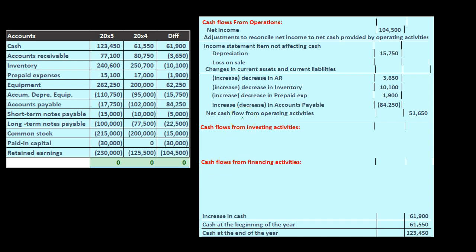We need to be careful with terminology when finalizing the statement. This worksheet is primarily to get the numbers worked out. Note that we still need to make adjustments to net income for depreciation and any losses, so we're not completely done — we'll find a home for all the remaining numbers and then go back and make those final adjustments.